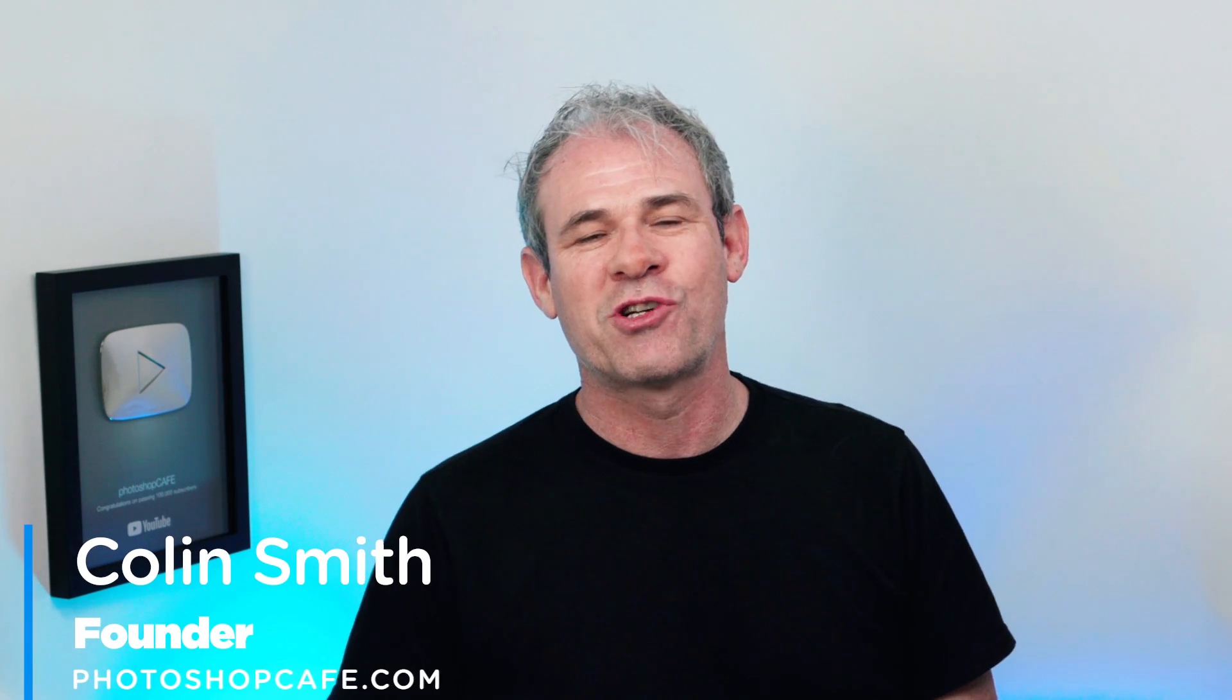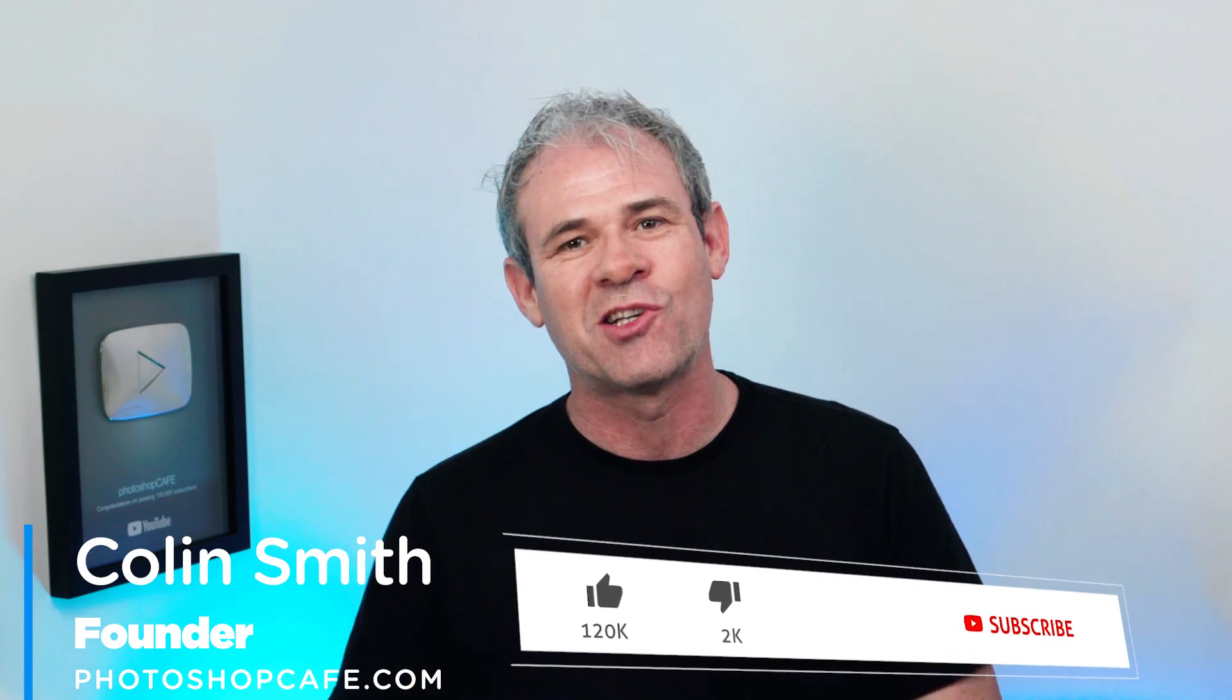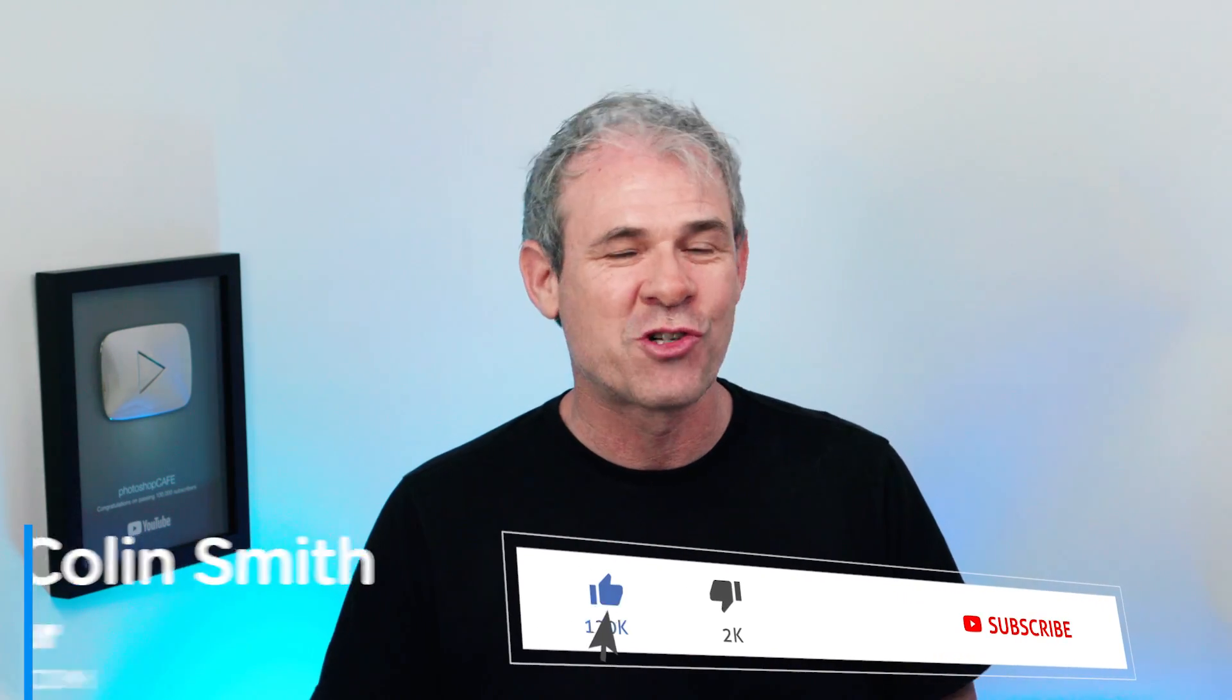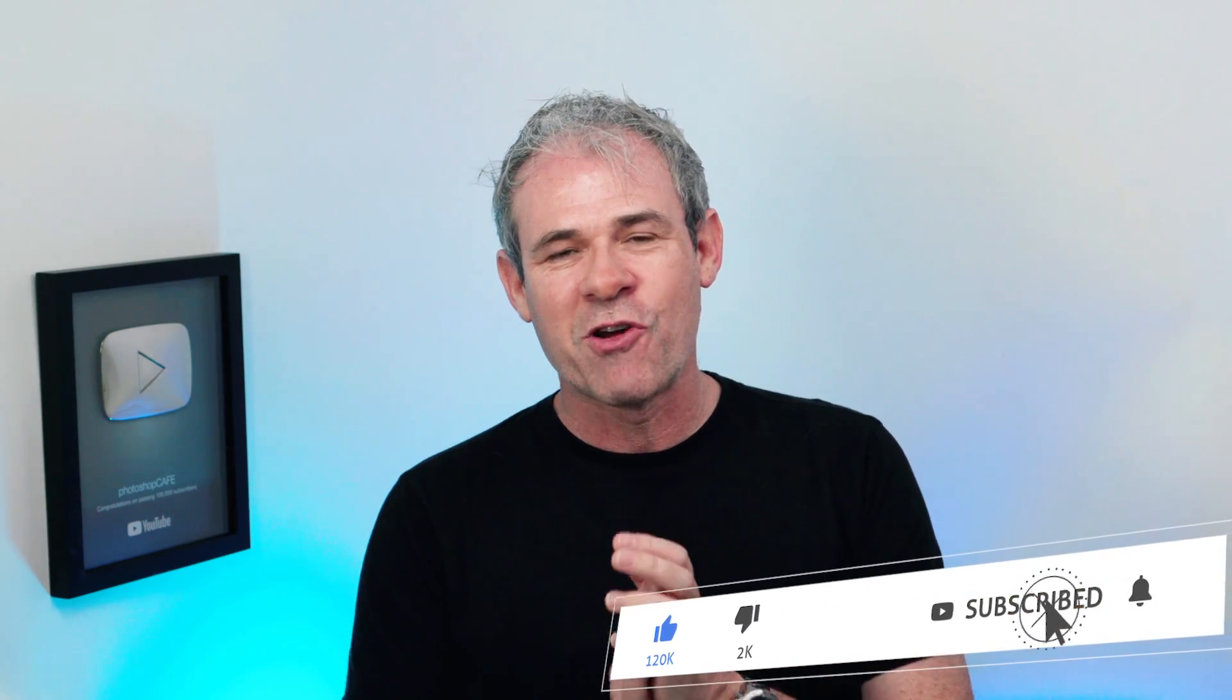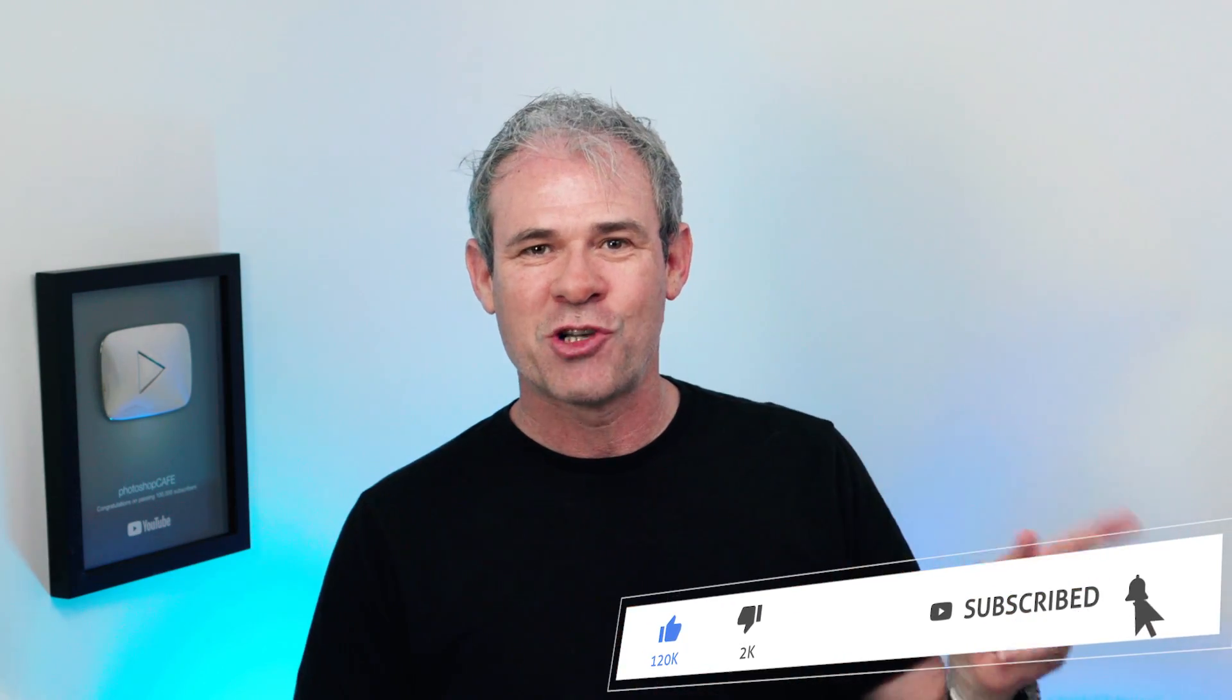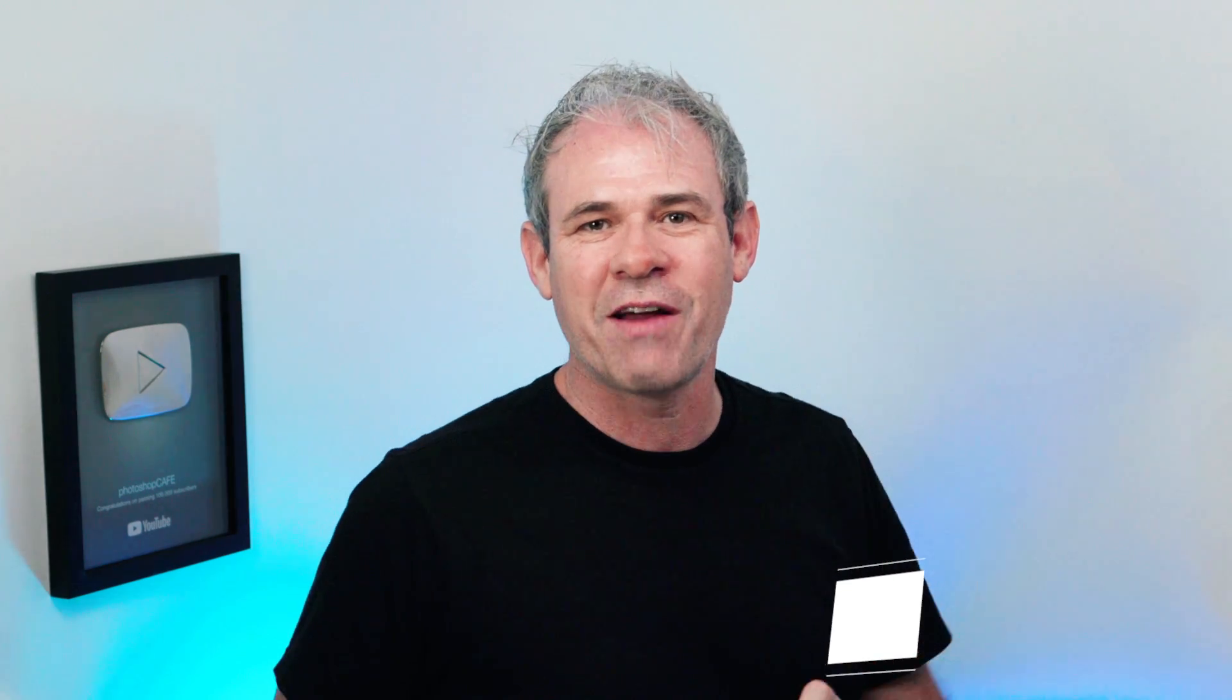Hey Cafe Crew, it's Colin Smith here from PhotoshopCafe.com, the best place to learn Photoshop and Lightroom. So without any further ado, I'm going to jump in and show you these five tips plus the bonus tip.